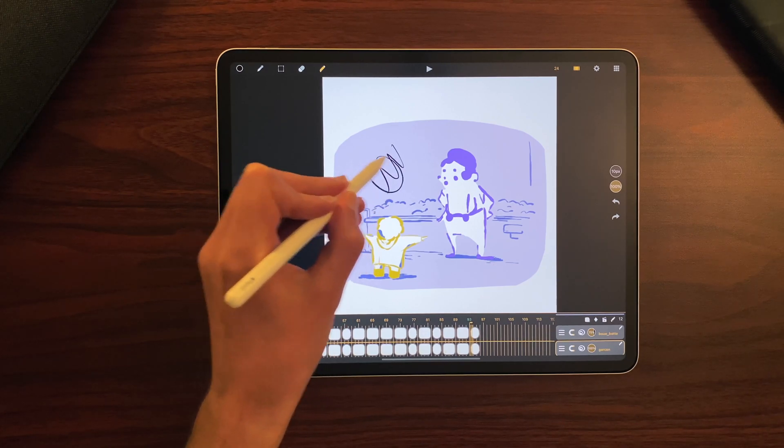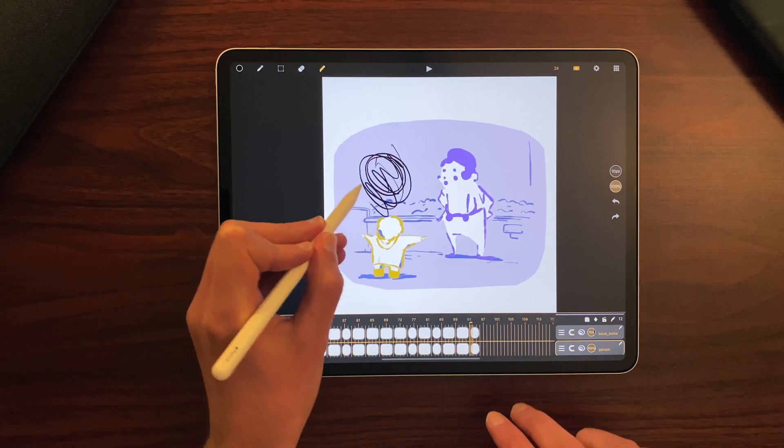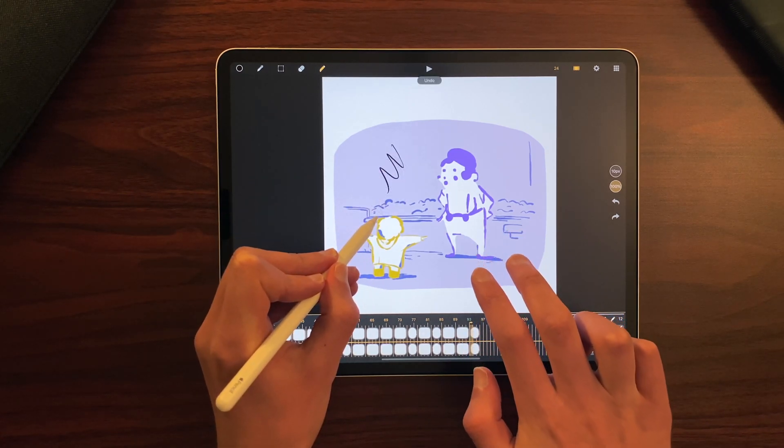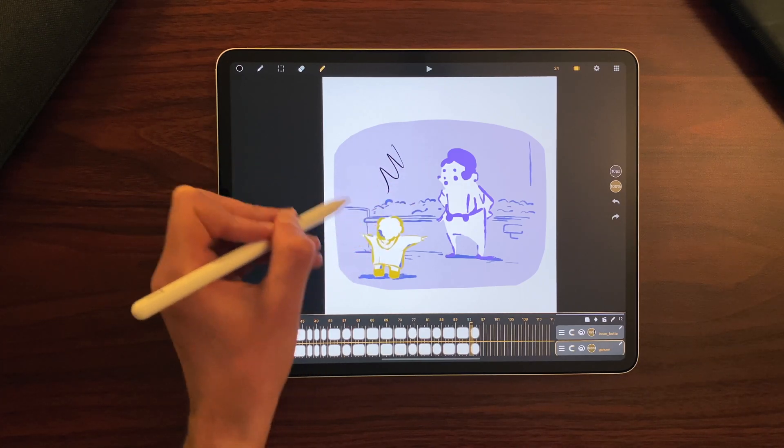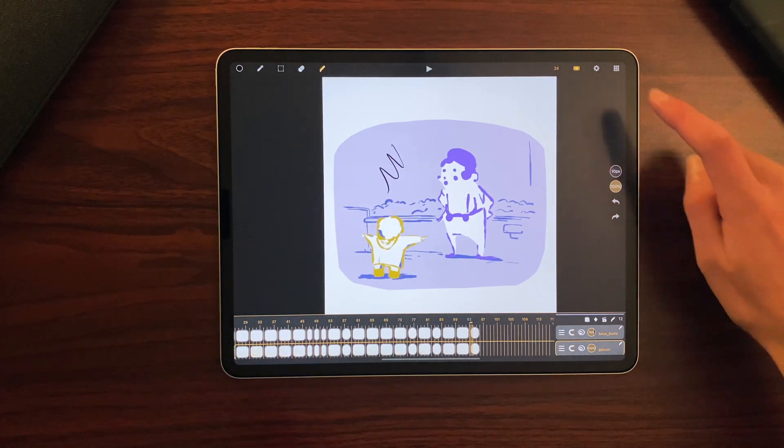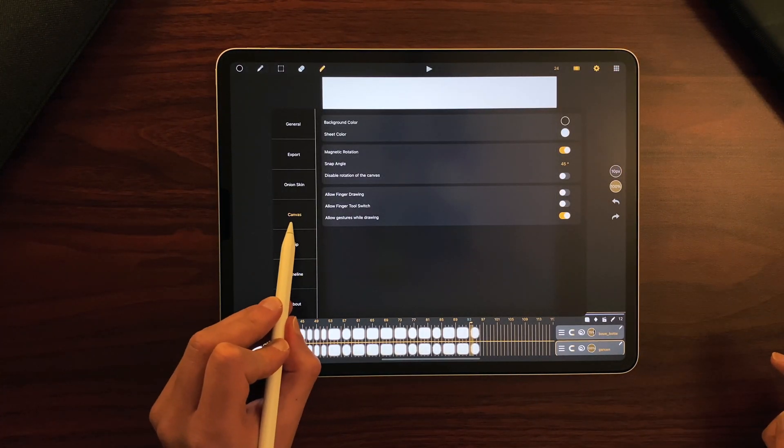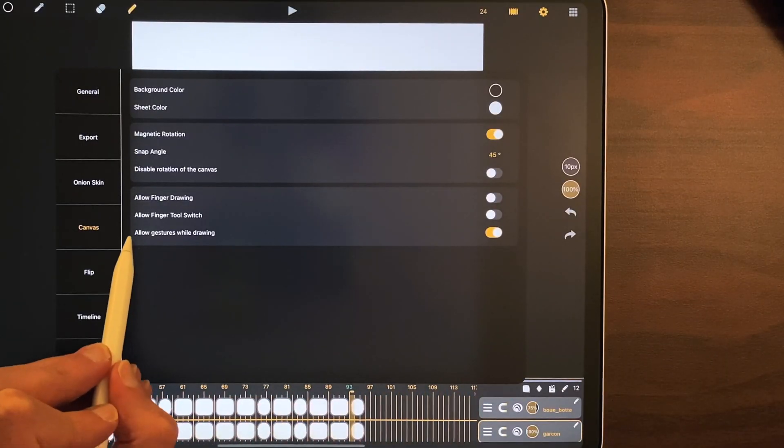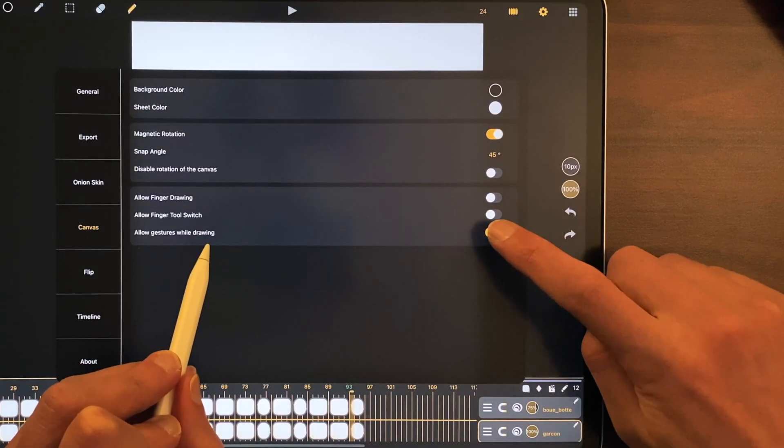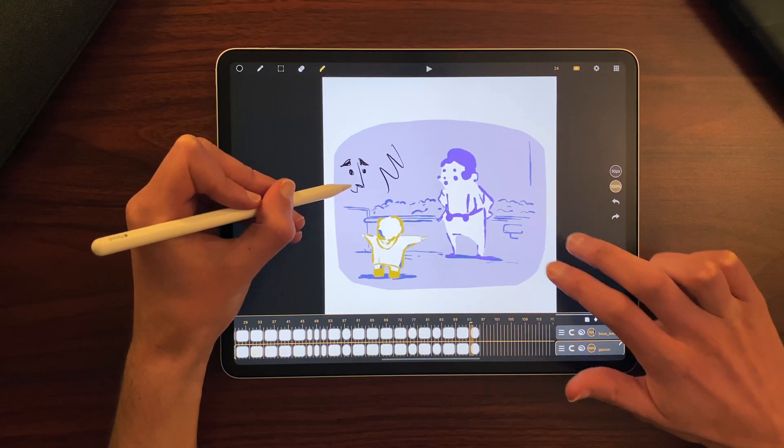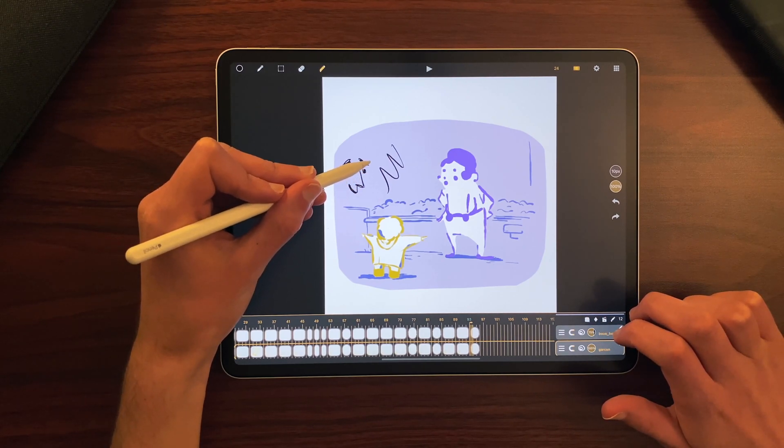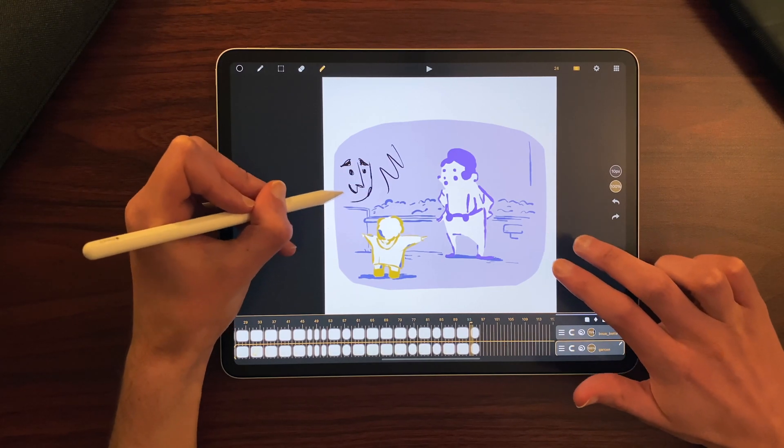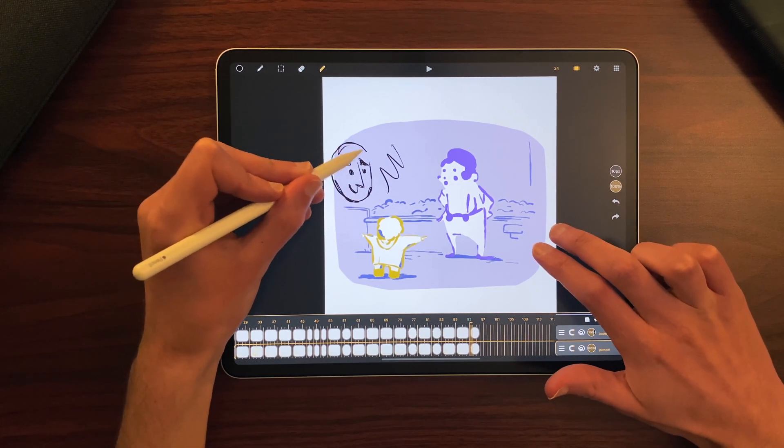Regarding the drawing experience, if I'm drawing here, and I undo, it will undo while I'm drawing. And if you don't want that, you just have to go to settings, canvas, and enable the allow gestures while drawing option. And now I can draw, and the gestures won't do anything while the pencil is on the screen.